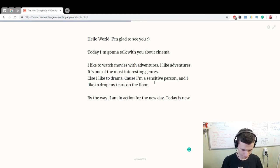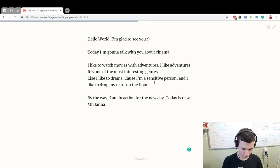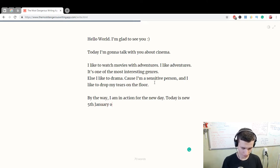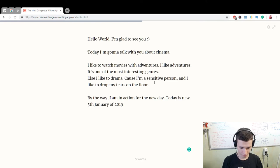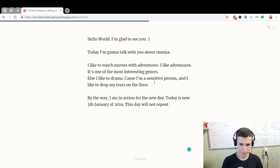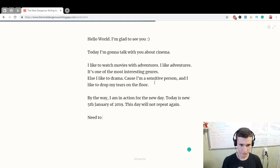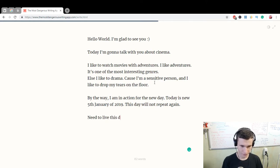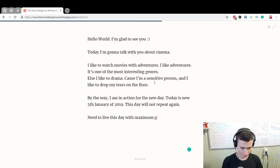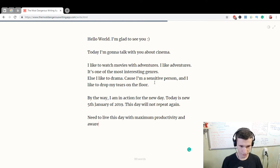This day will not repeat again. Need to live this day with maximum productivity and awareness.